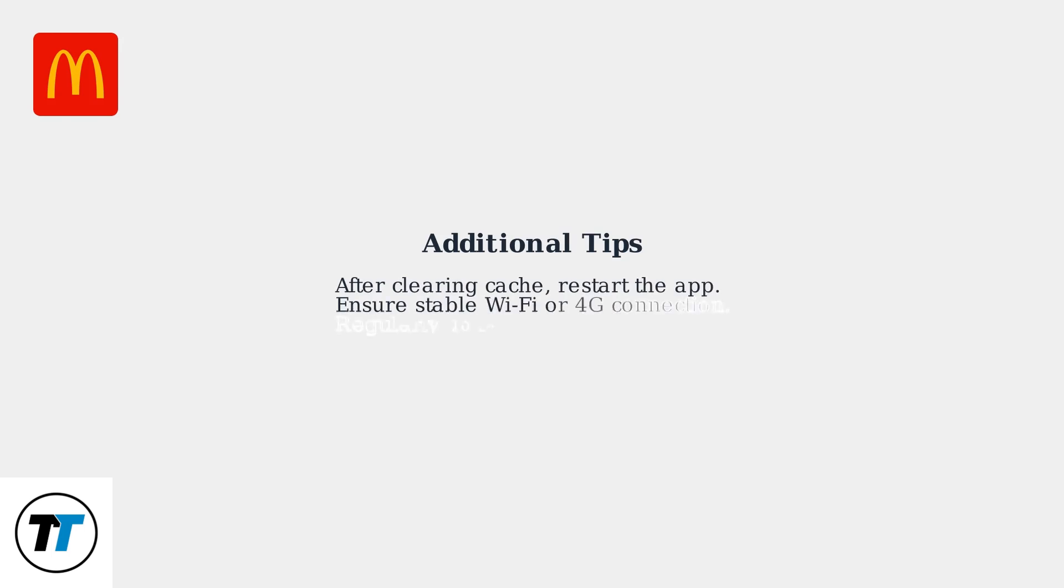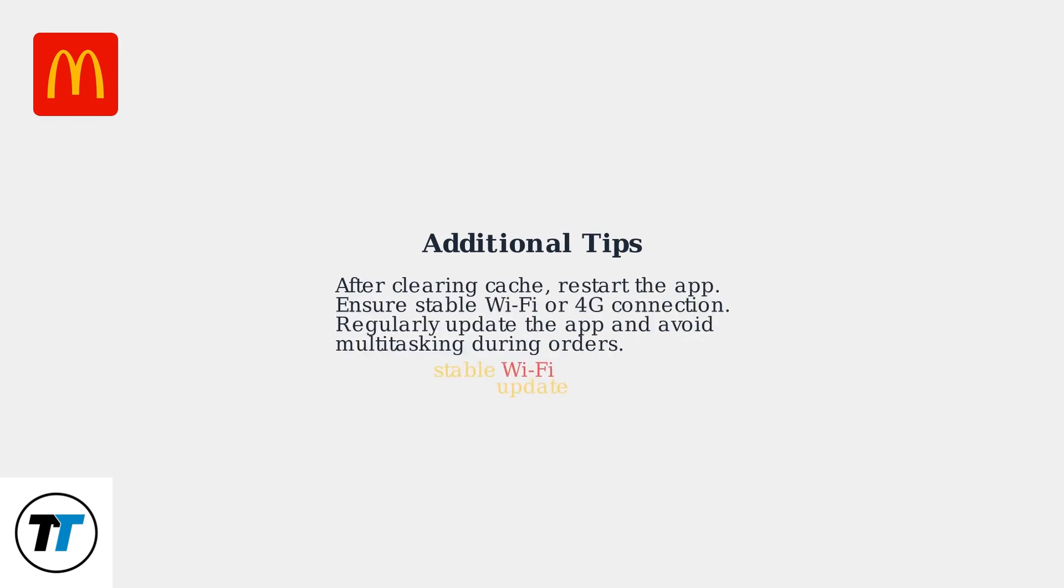After clearing the cache, restart the app. Make sure you have a stable WiFi or 4G connection. Regularly update the app and avoid multitasking during orders.